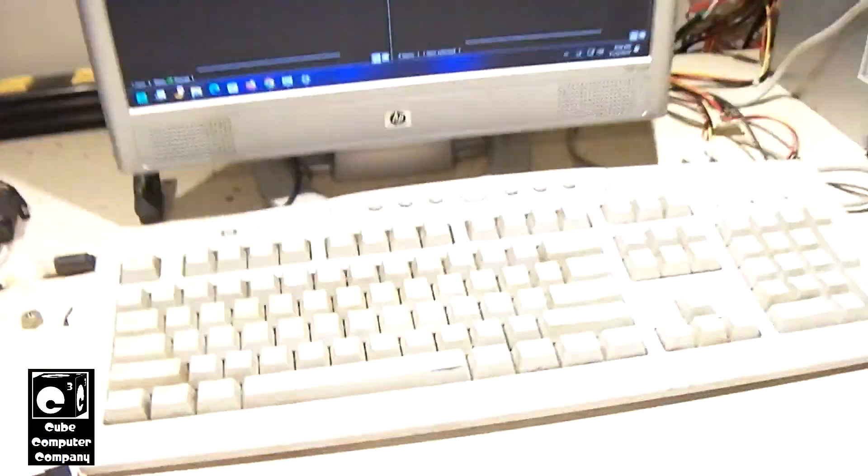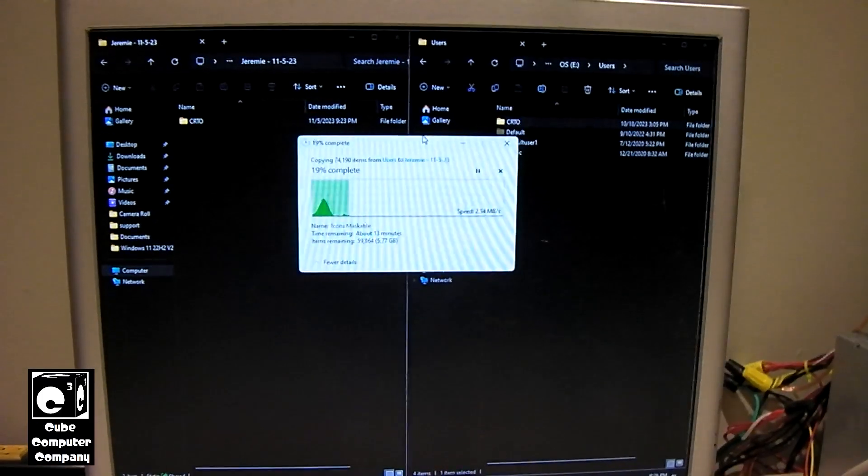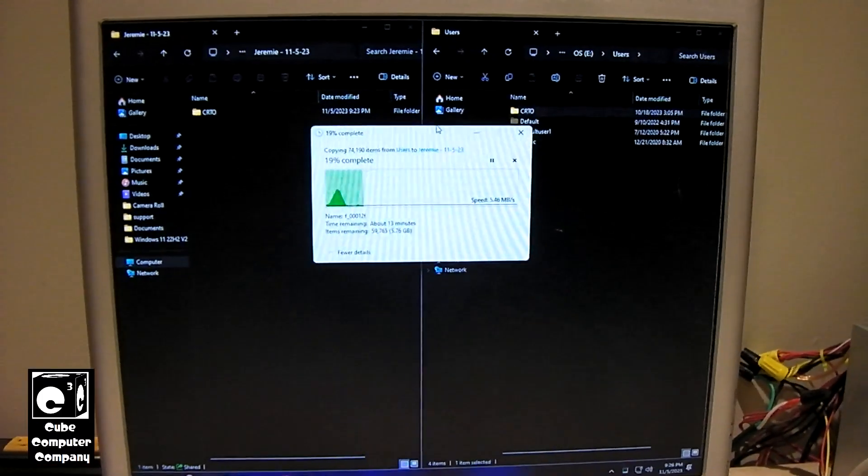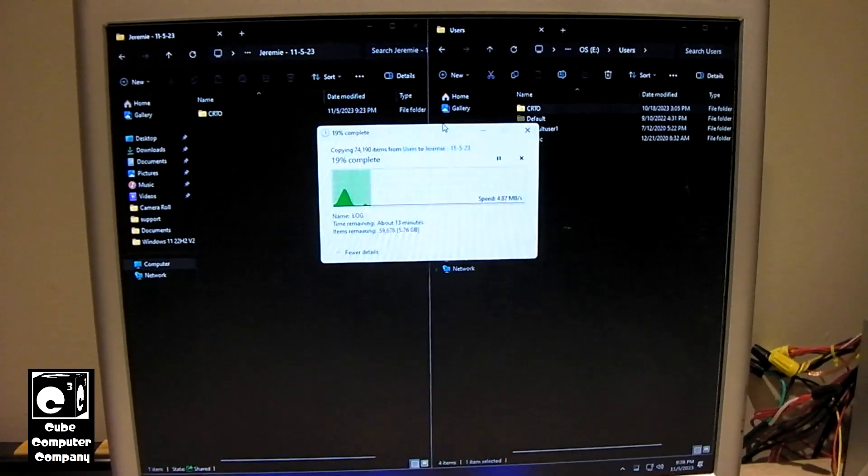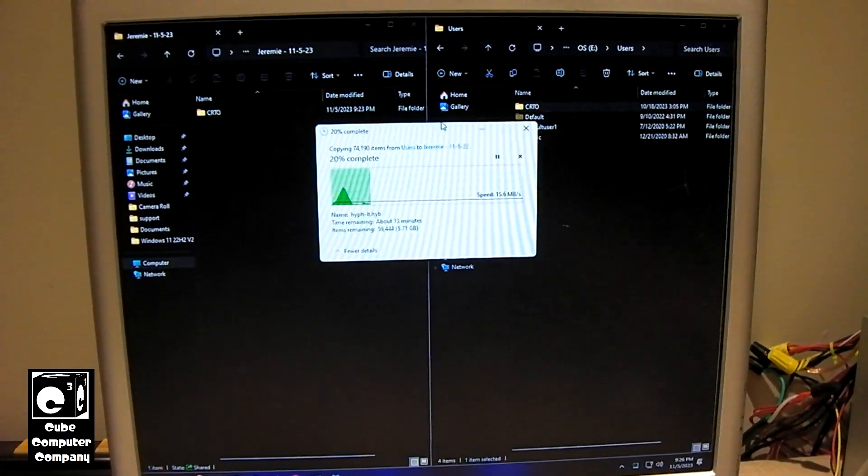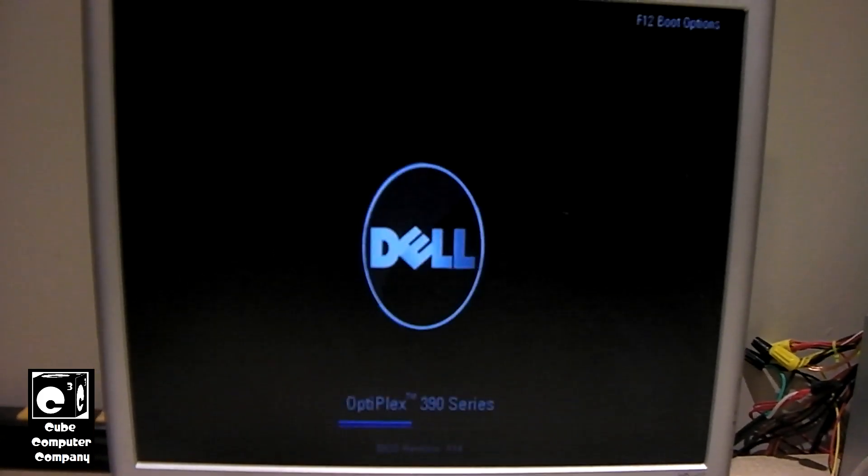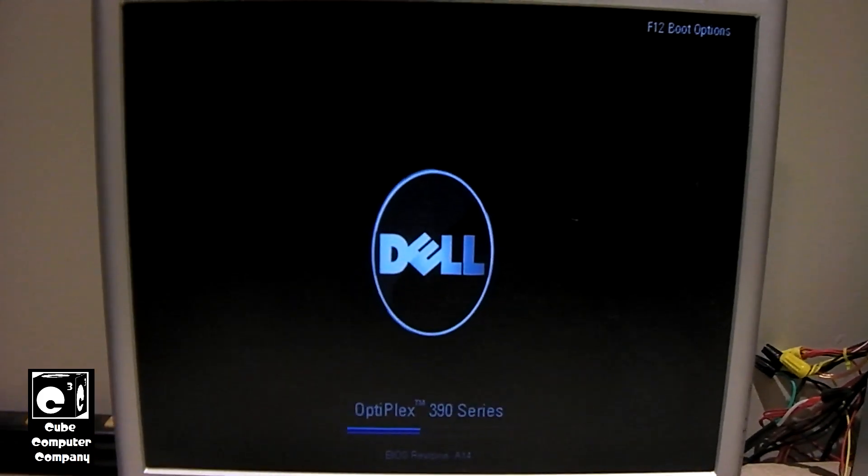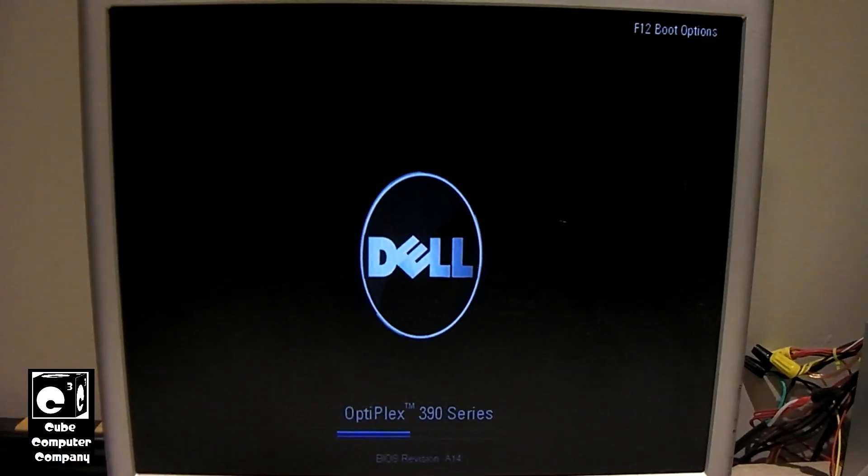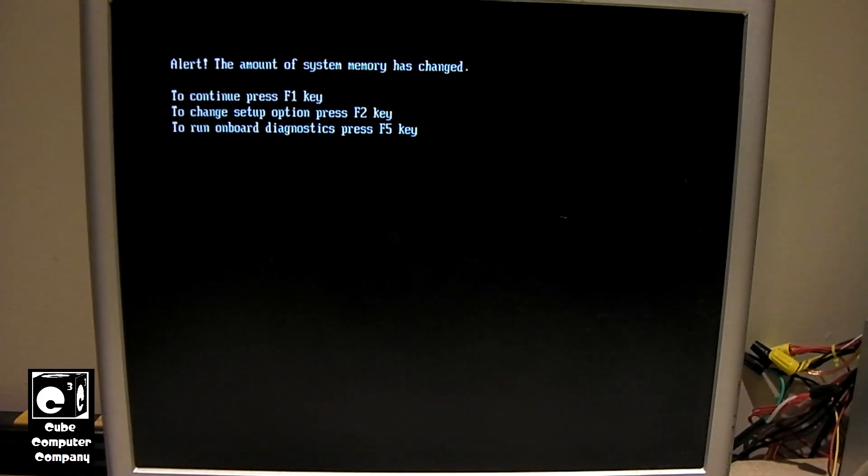So, that being said, let's go ahead and set up our camera here. And we'll switch over to the 390. We're going to have to plug everything in. Okay, let's go ahead and start it up.